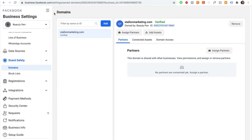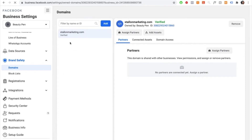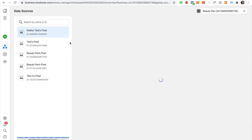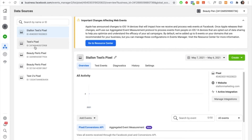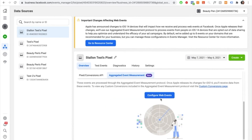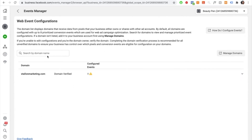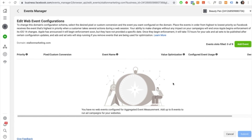To set up aggregated event measurements, select the three lines to go into business tools, then select events manager. Once in events manager, select the pixel you created — mine is Stallone test pixel — then go through and select aggregated event measurement. Scroll down and select aggregated event measurement, then select configure web events. It will take you to a page showing your domains — select your domain and then select manage events. Select the highest priority event, which for us is purchases, since we want to make sales.